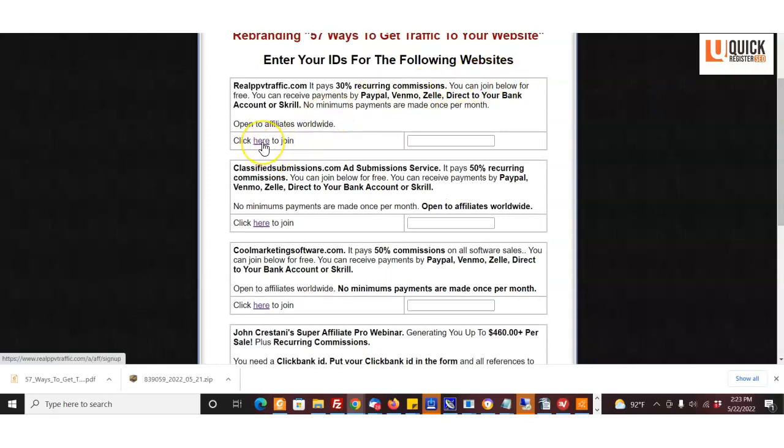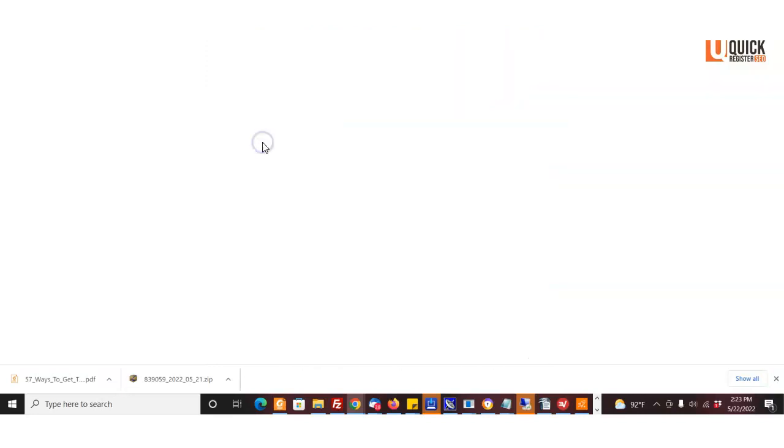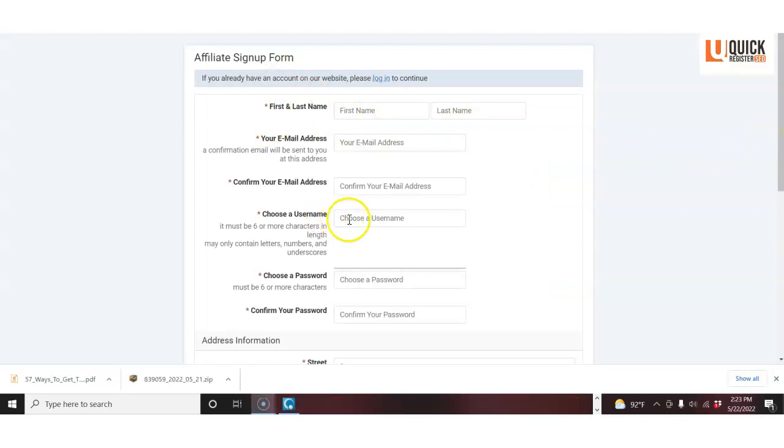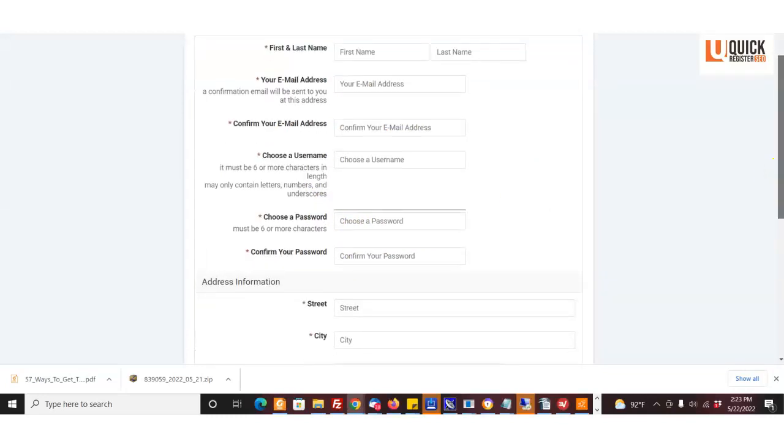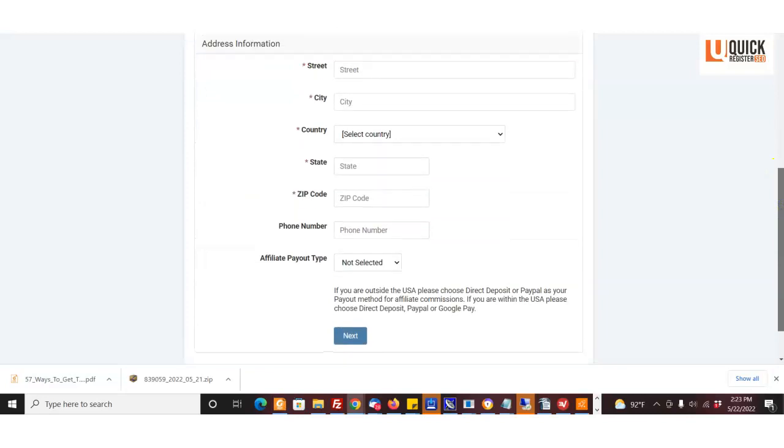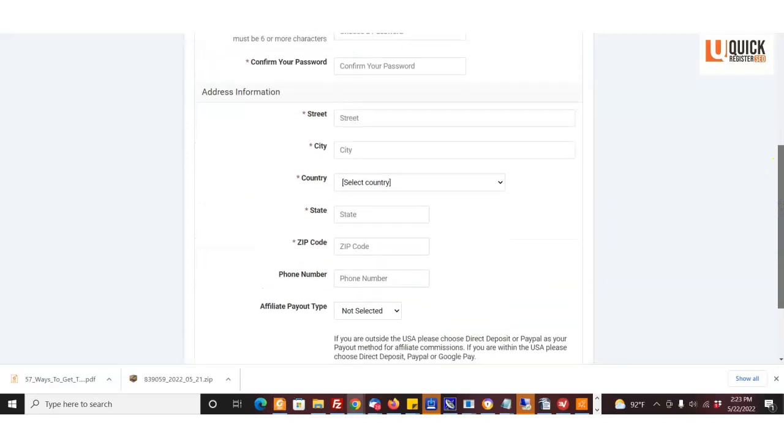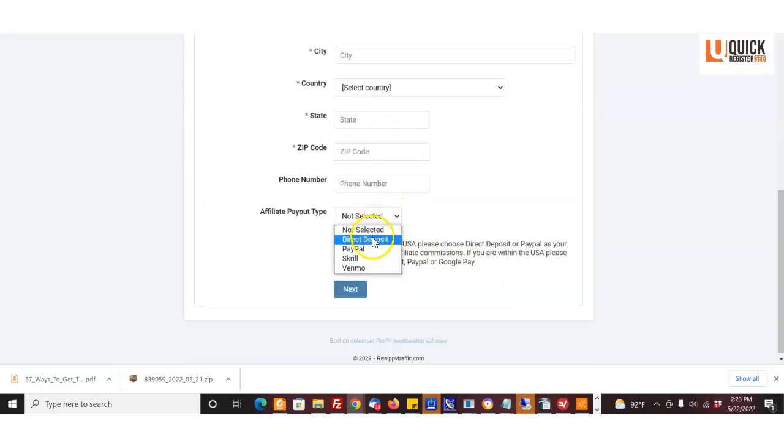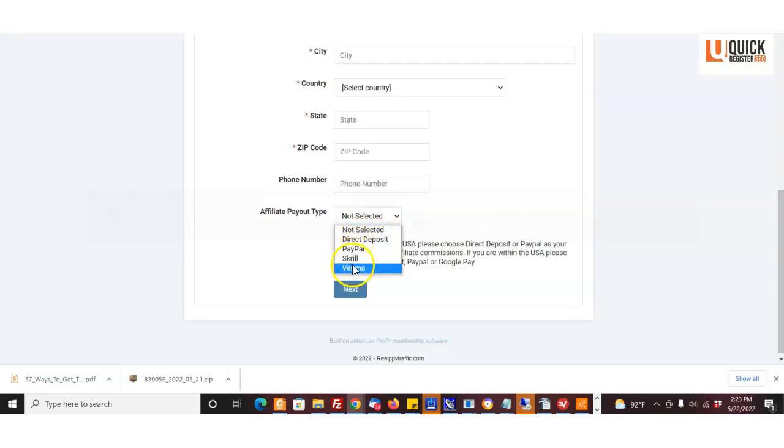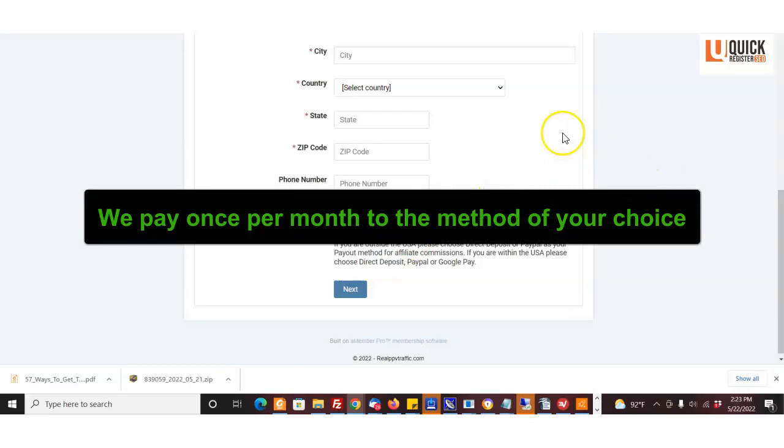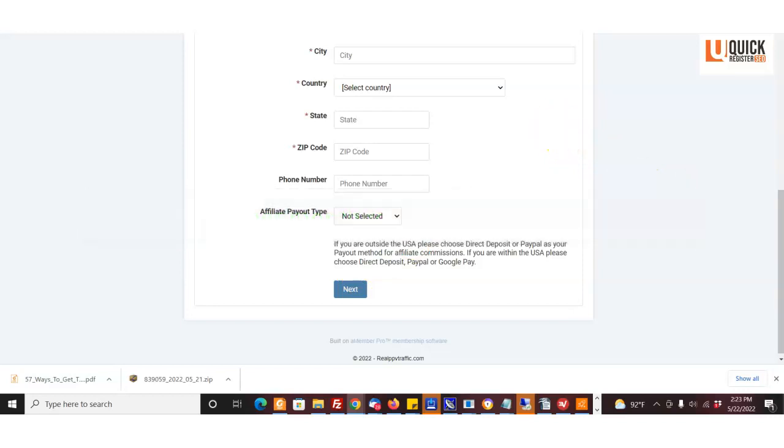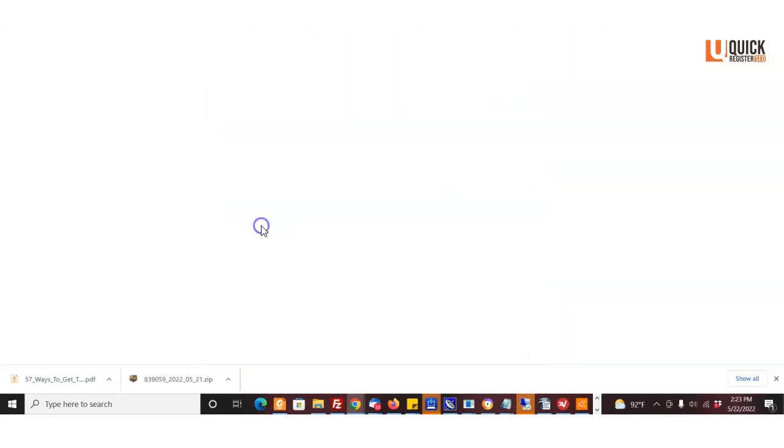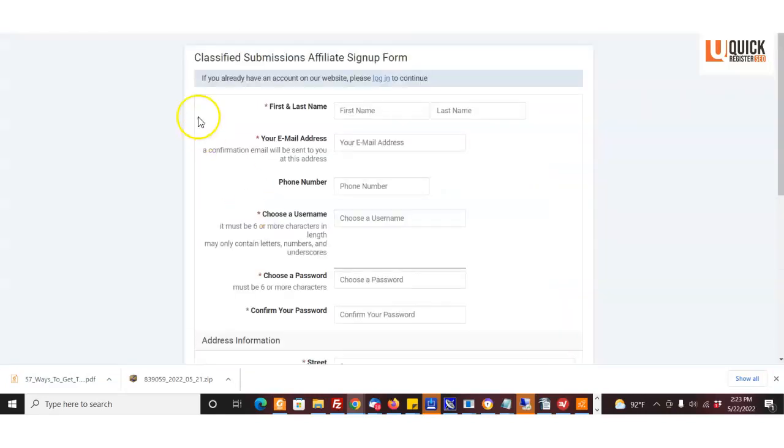So first you have to go sign up for an account. You come here, fill it out, choose a username, choose a password, and confirm your email. You confirm how you want to get paid: direct deposit, PayPal, Skrill, or Venmo. We can pretty much pay people anywhere in the world, so international affiliates are welcome and it's free to join.